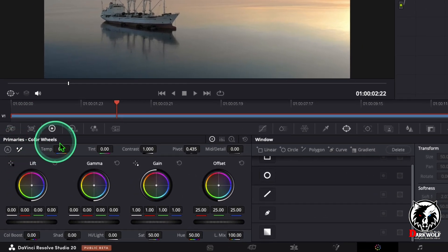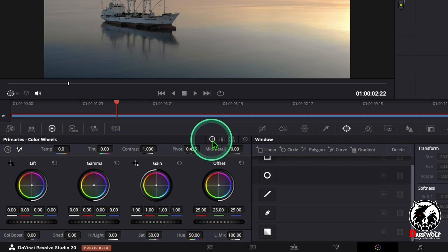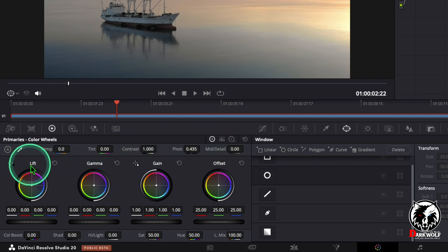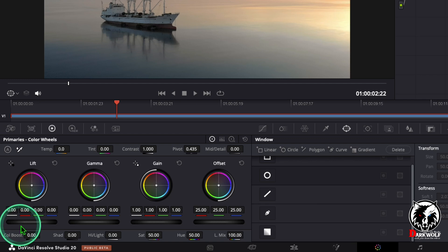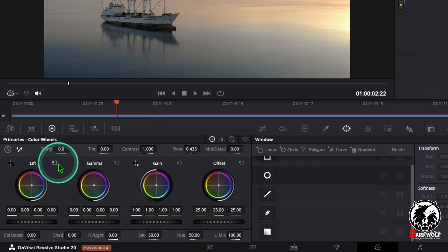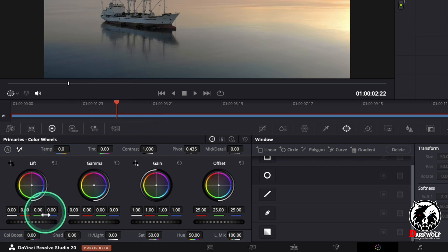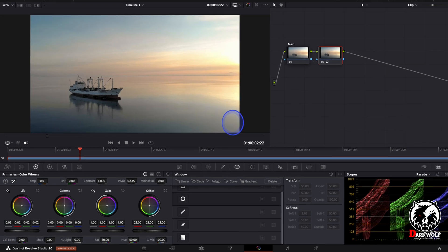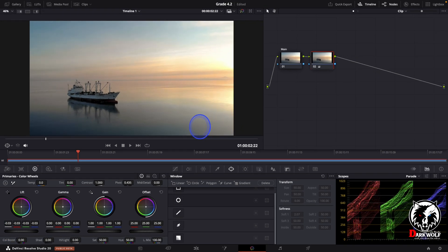Now go to the primary color wheel section. In the primary color wheel section you can see an option lift. Under the lift you can see a scroll wheel. Using this scroll wheel we can reduce or increase the white color from the shadow area. In this case we can reduce the overwhite color from the lift area or the shadow area.